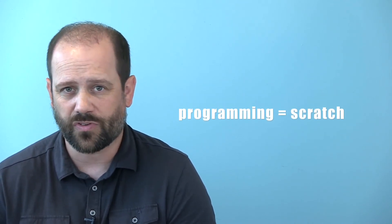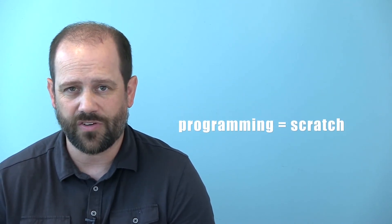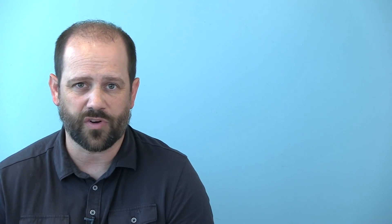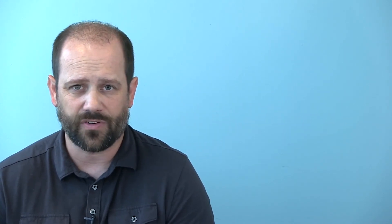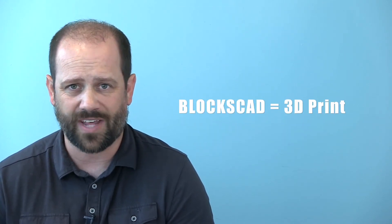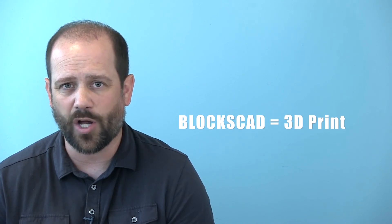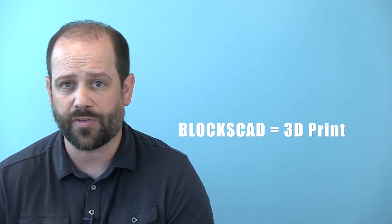For programming and coding, we use Scratch, which teaches the use of graphical code blocks. Similar to Scratch in style, BloxCAD teaches students to design objects that can be 3D printed.